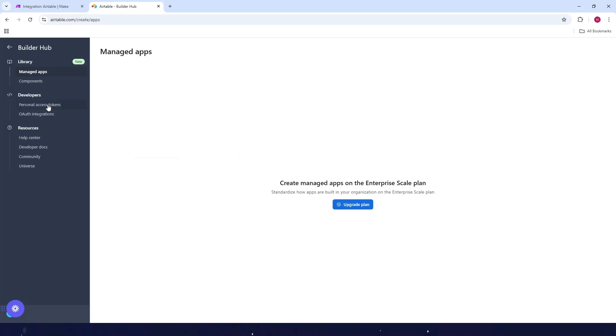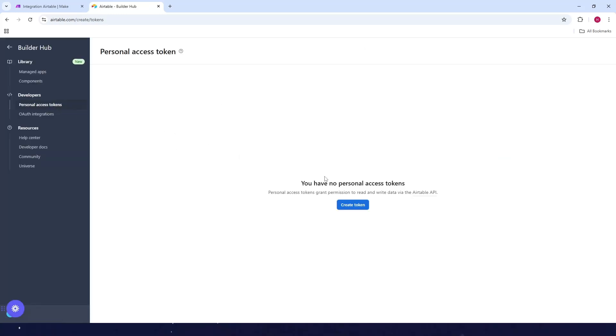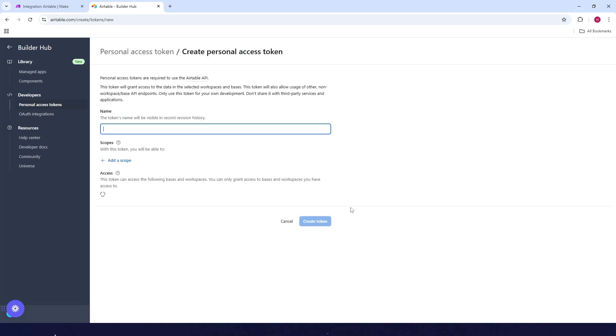Now here, click on personal access token, then click on create token and type in the name of your token. So I'll just type in token 2.